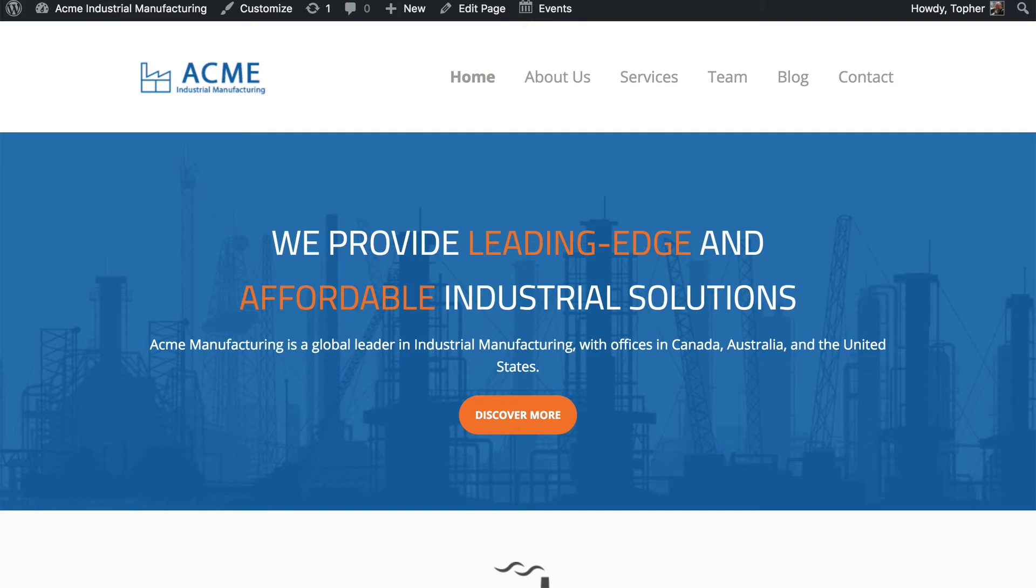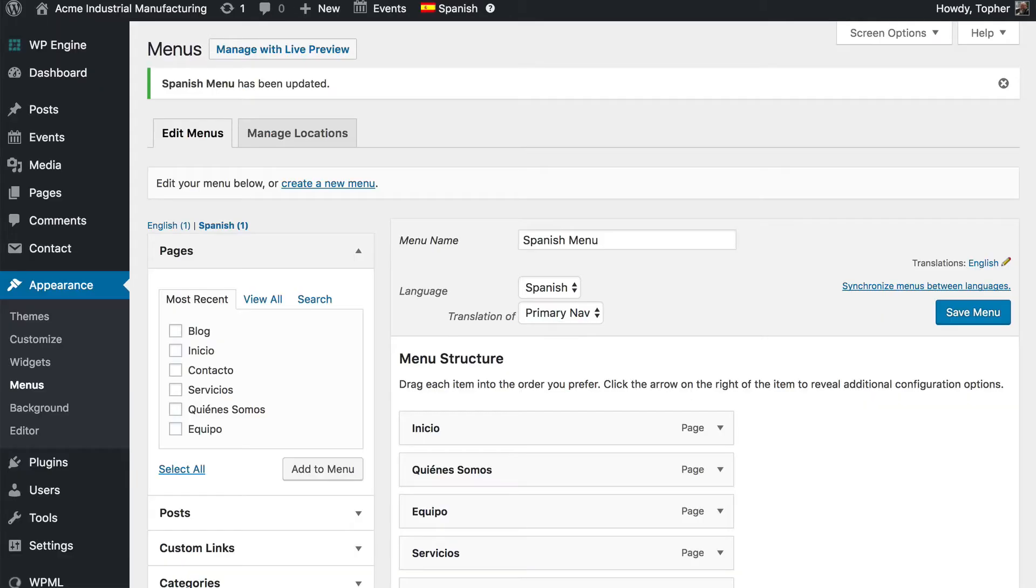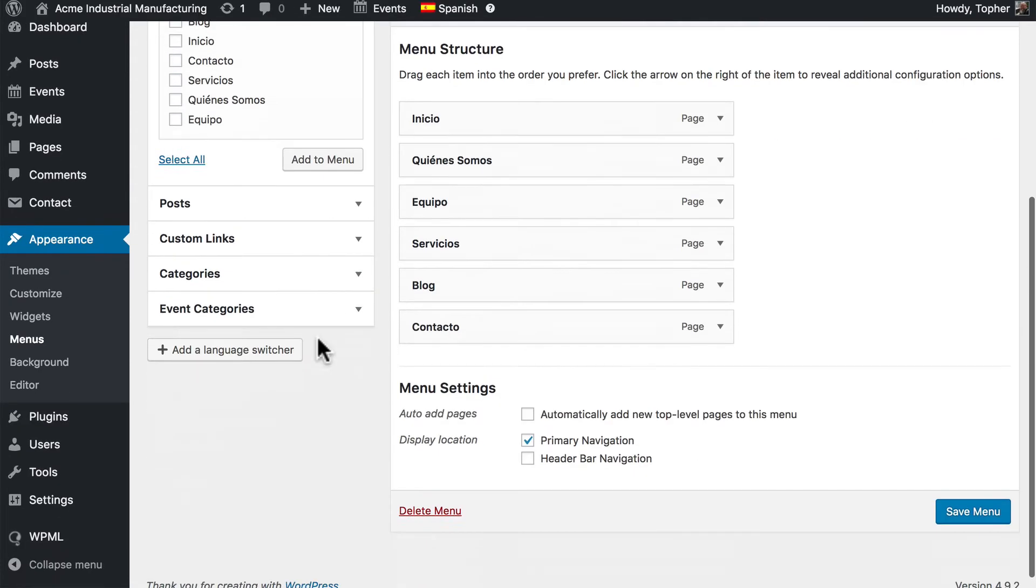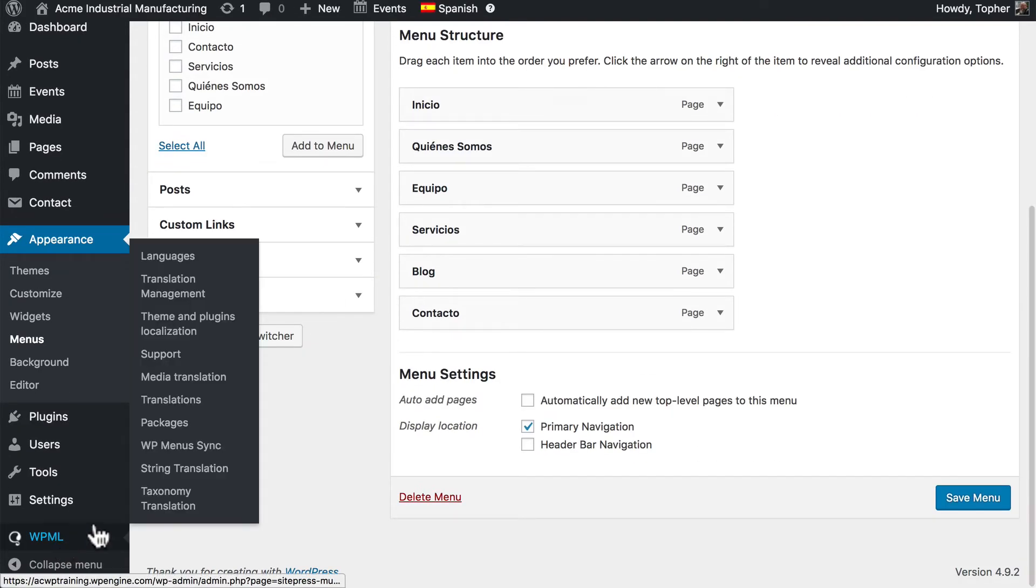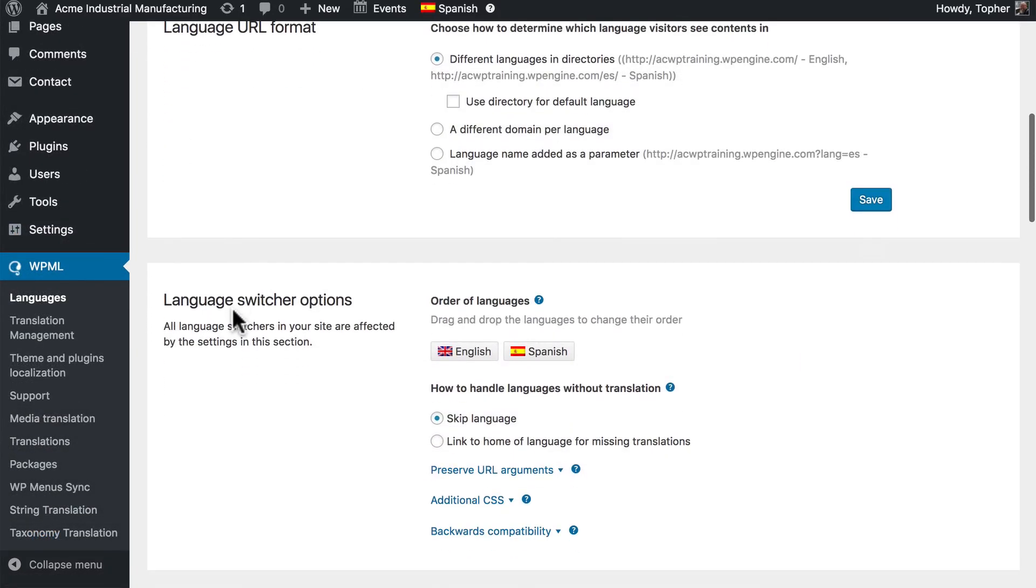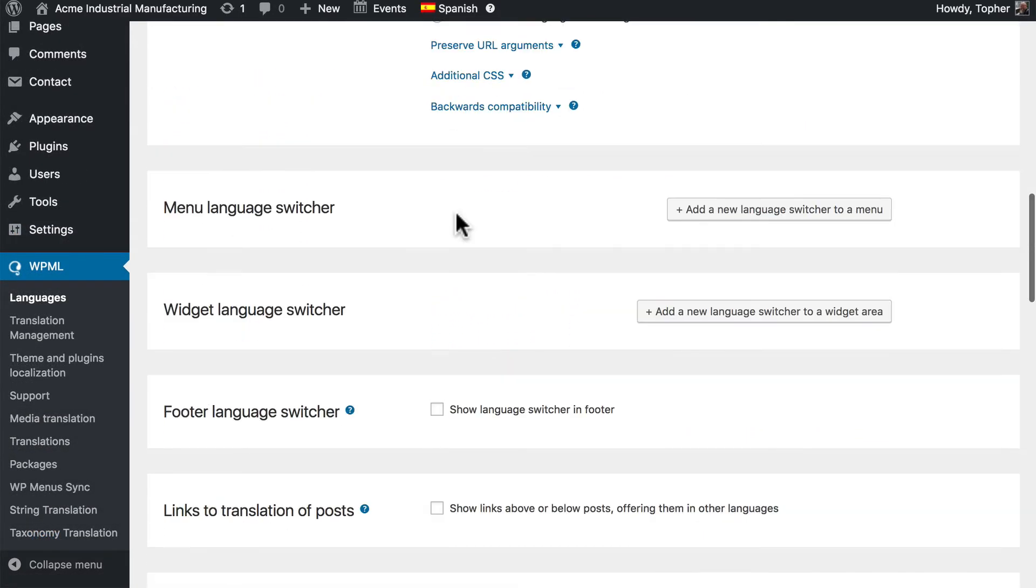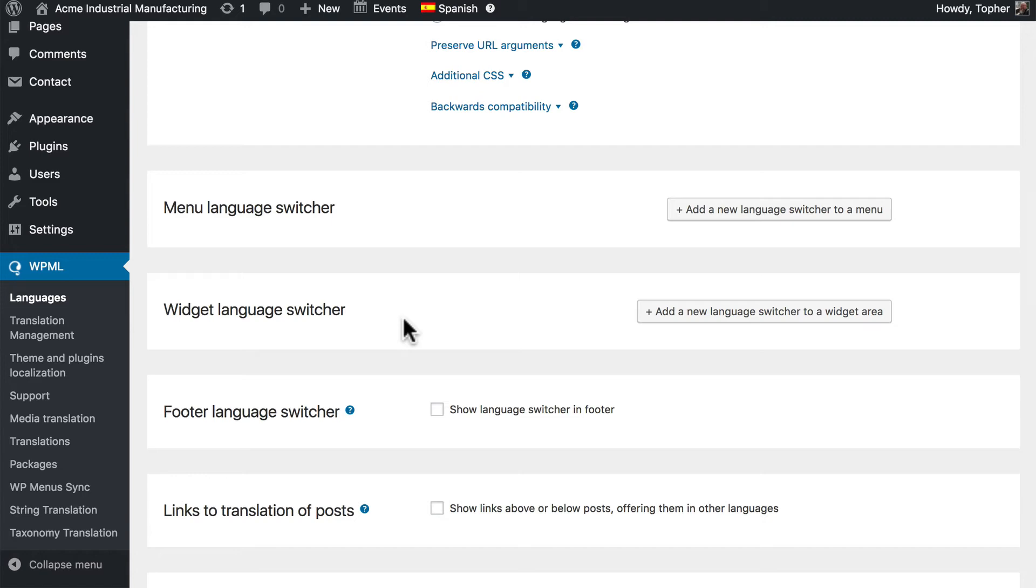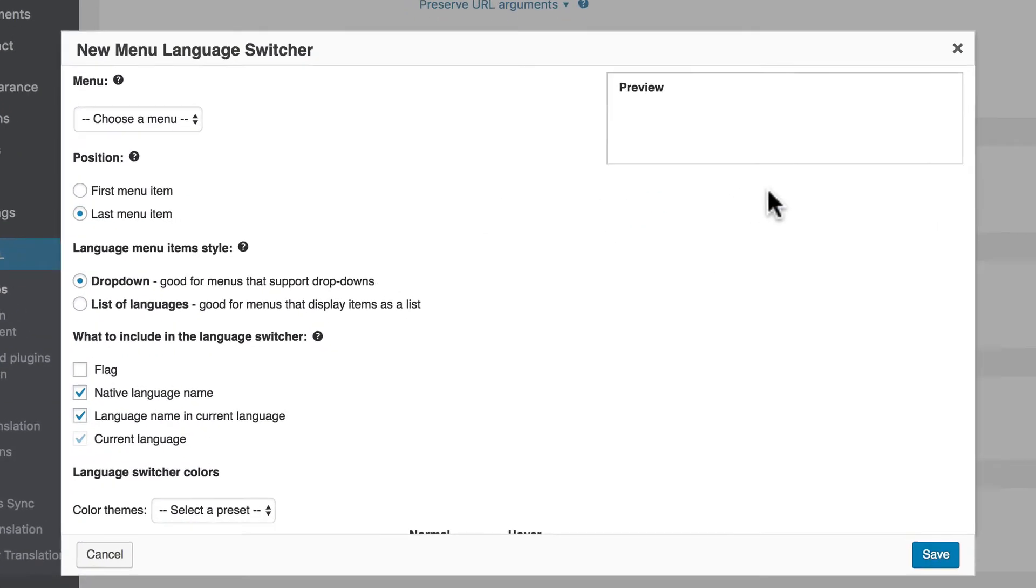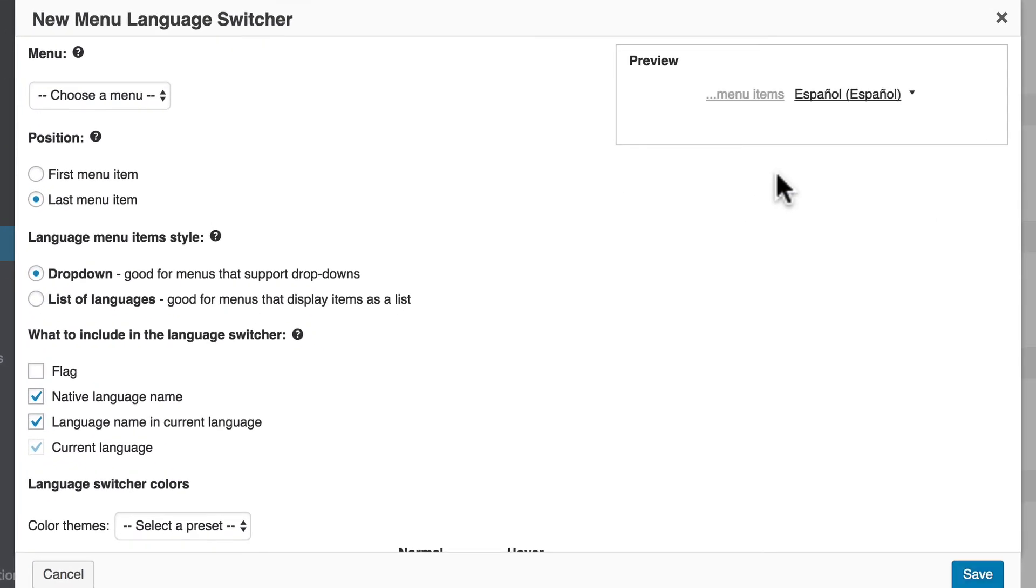So now, let's go to WPML Languages. And down here, we have the option to create a menu language switcher. An alternative is a widget language switcher, but our homepage doesn't have a widget. So we don't want that one right now. Let's click to add a new language switcher to a menu.